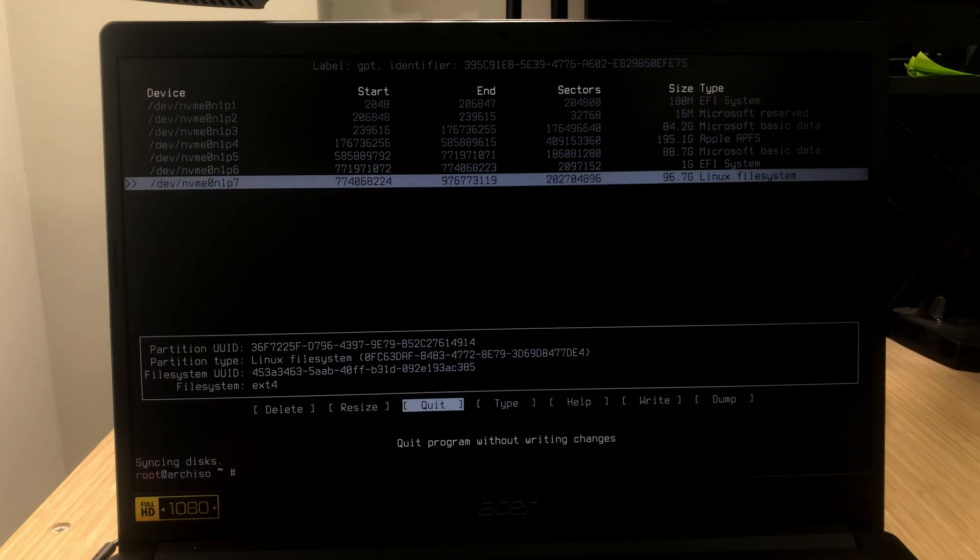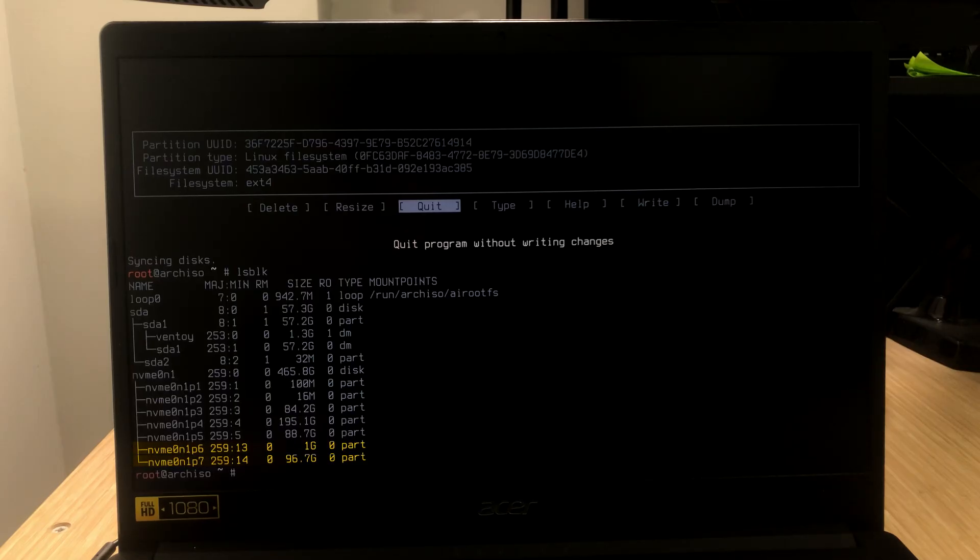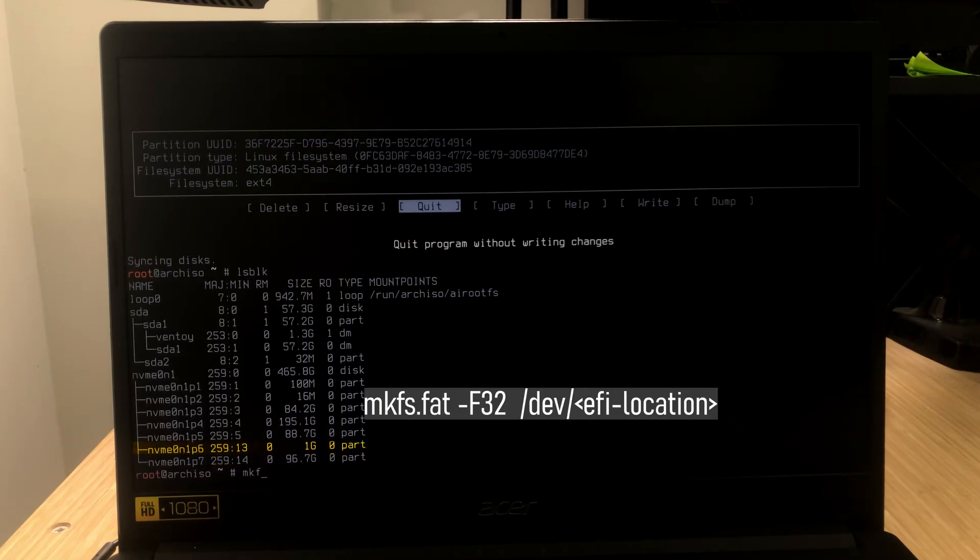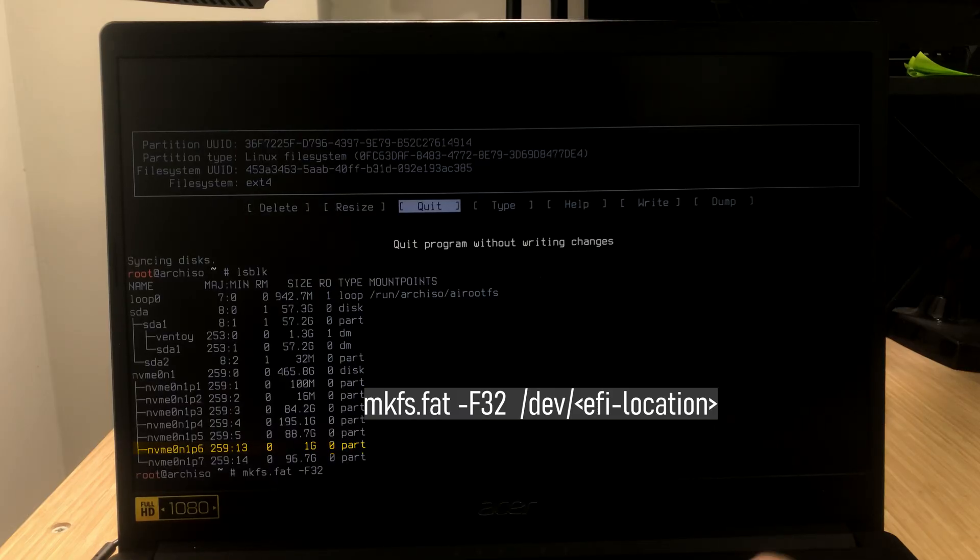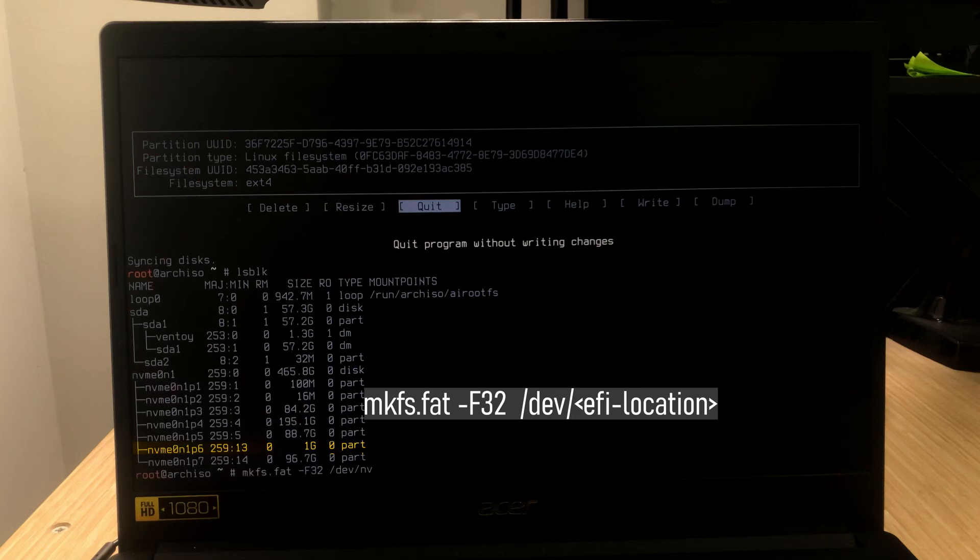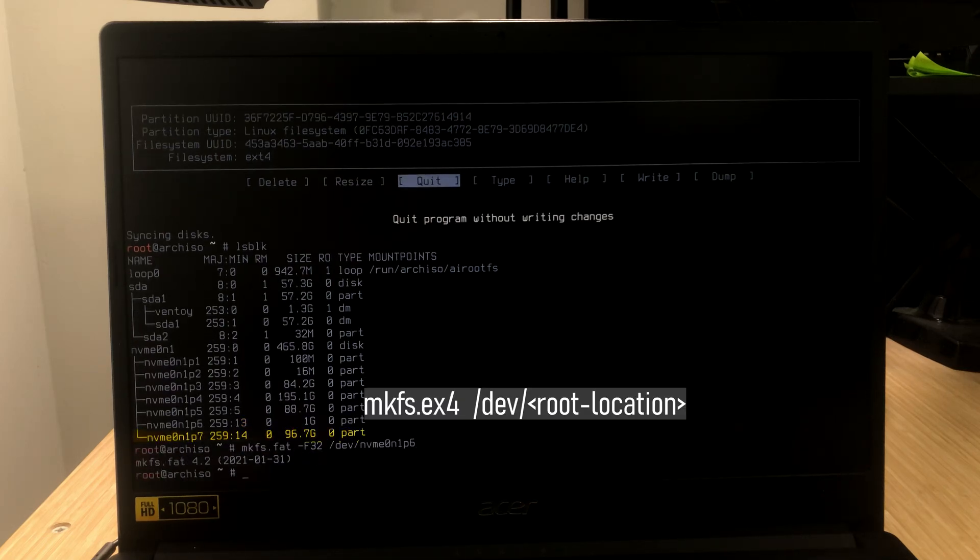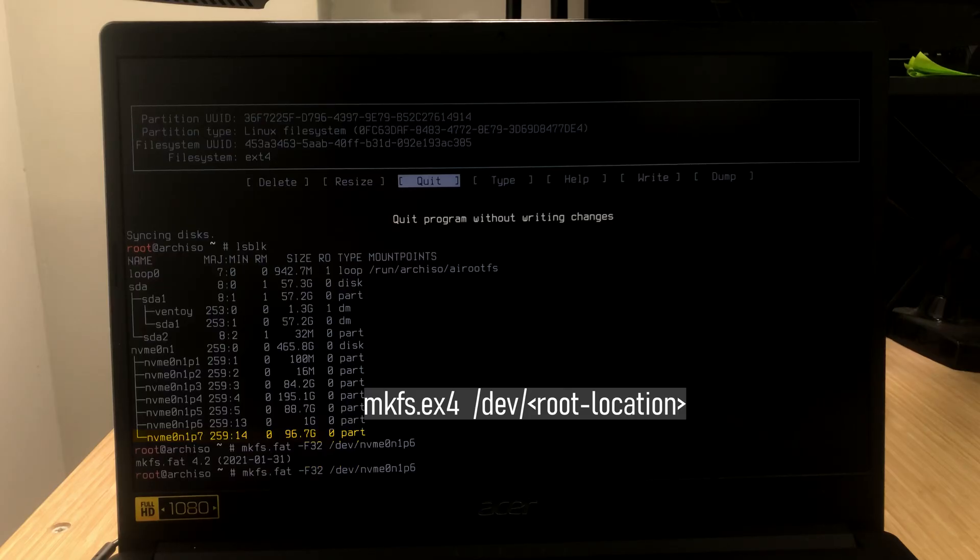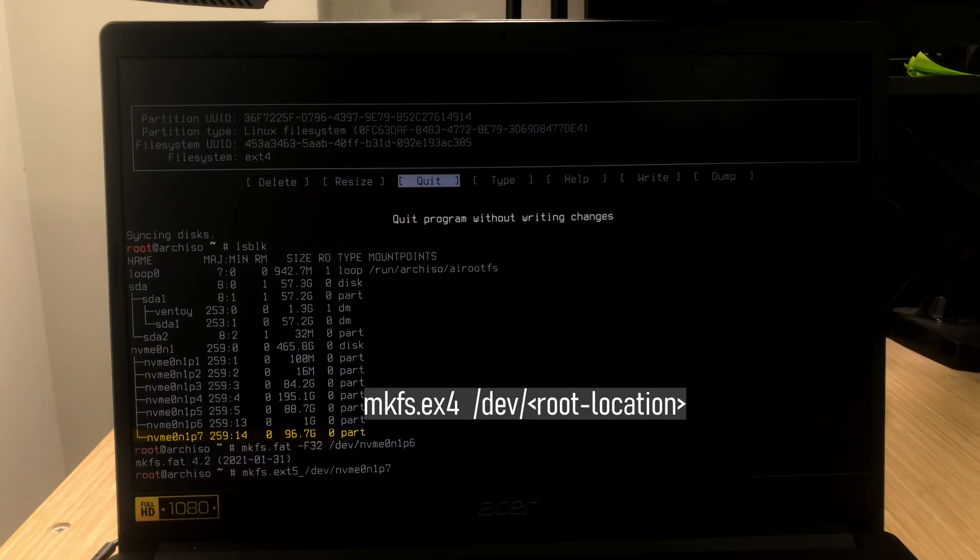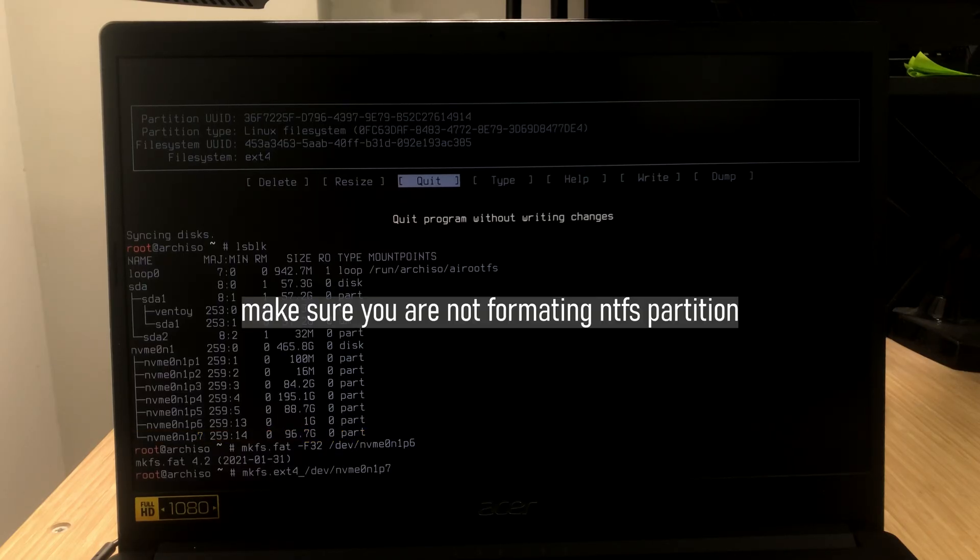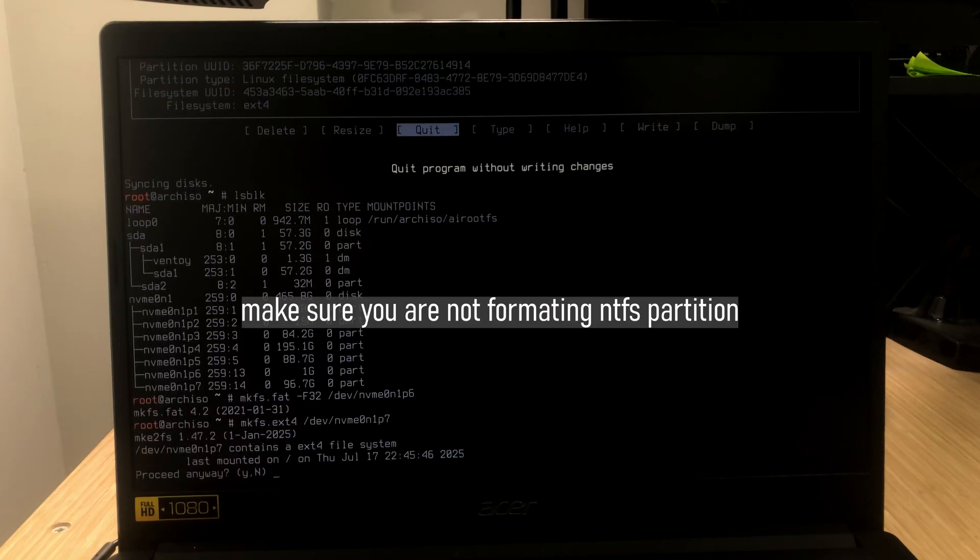Now type in lsblk. You should see new partitions. All we have to do is just format them. Use mkfs.fat for the EFI partition. Now, do arrow up and do it for the other. This time, it's going to be ext4. If it asks you this, you can just say yes.